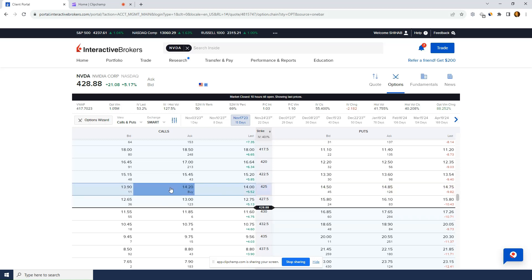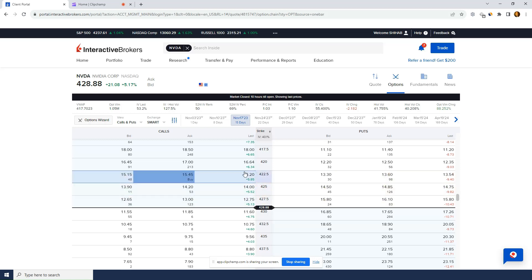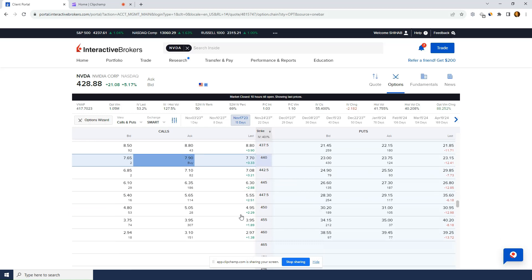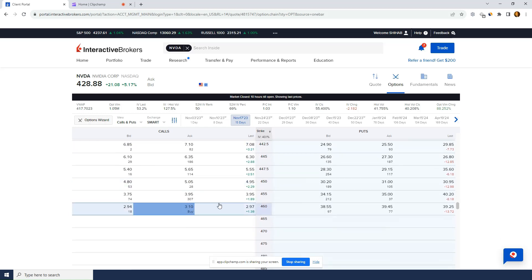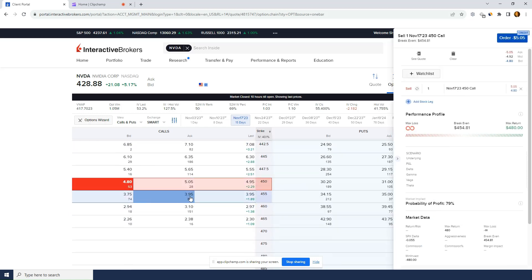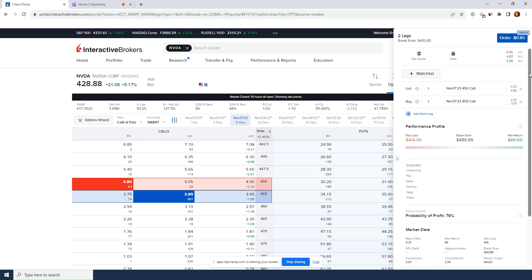So you can see it's around 30 points, right? 15 from the put, 15 from the call. So the straddle is around 30 points. Expected move is around 30 points. So basically I just do 420 plus 30, that gives me 450. I go on the call side and I want to sell the 450. So I click on the bid side and I want to buy the 455 and there you go.